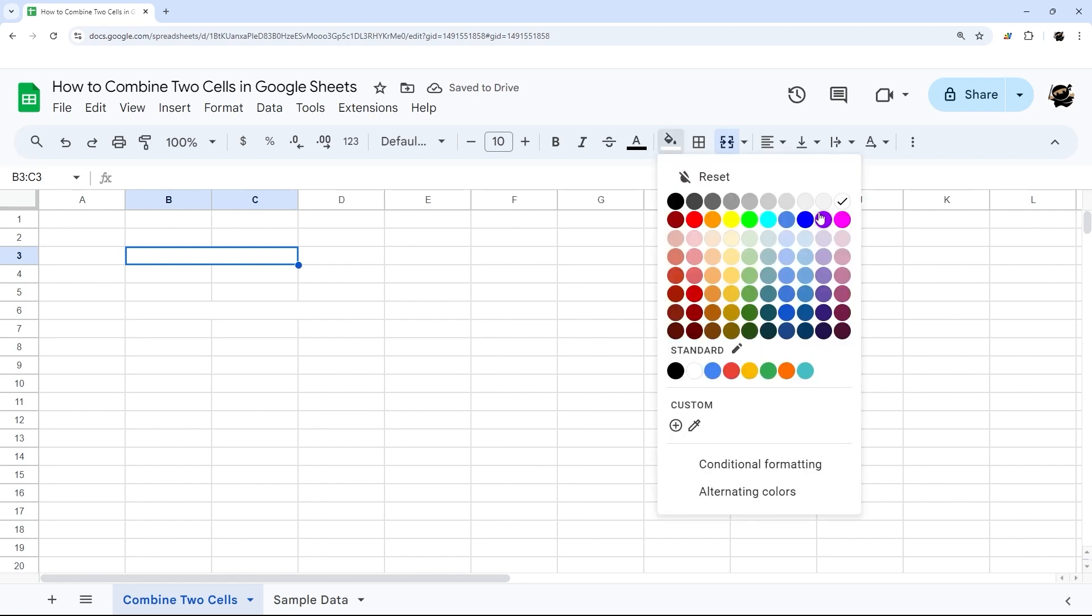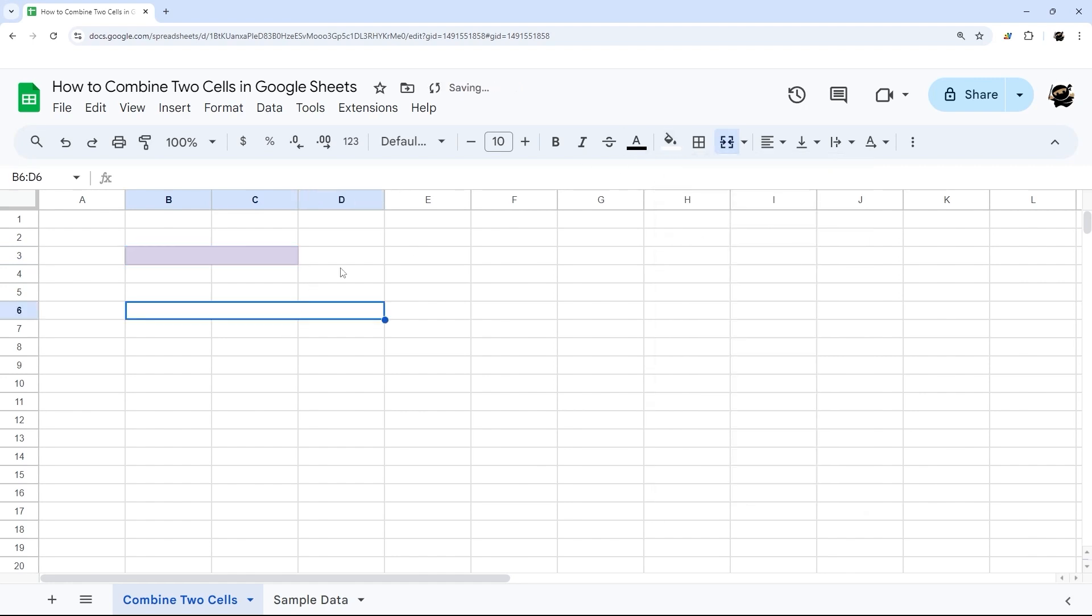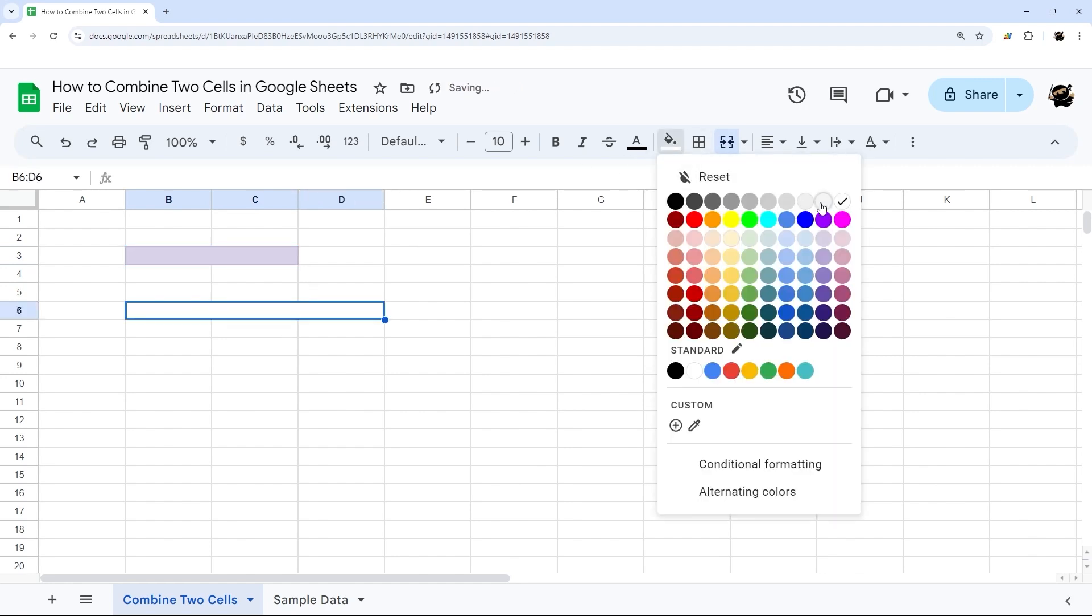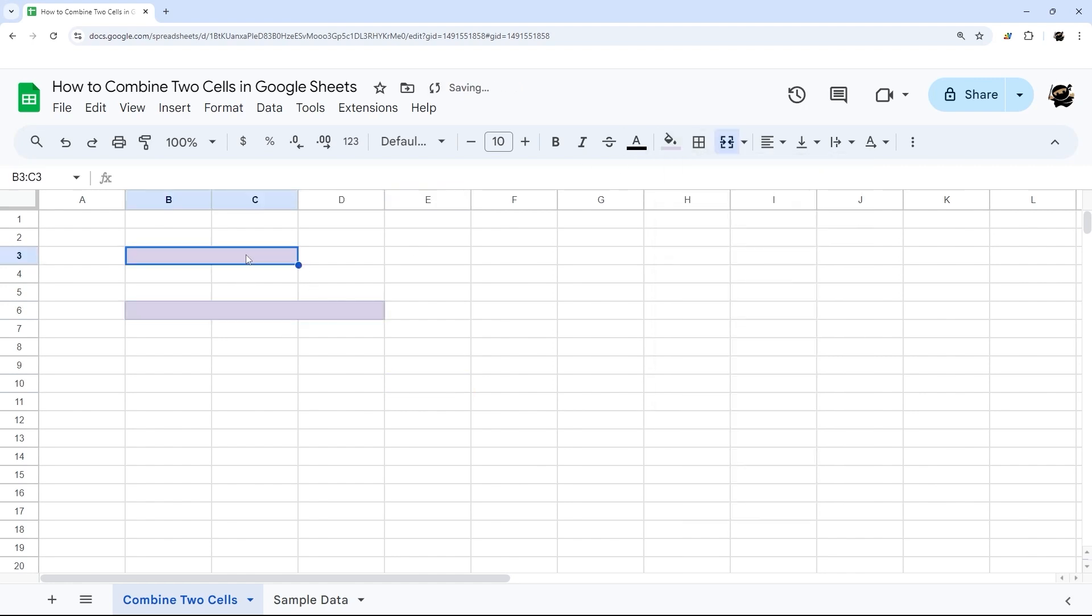So this might be a little hard to see. So let me just add a little background color here. Now you can see that those are combined.